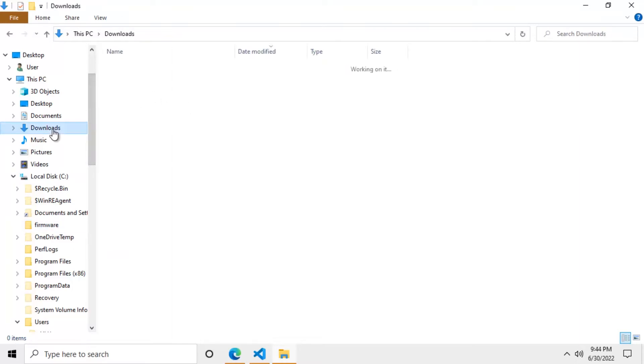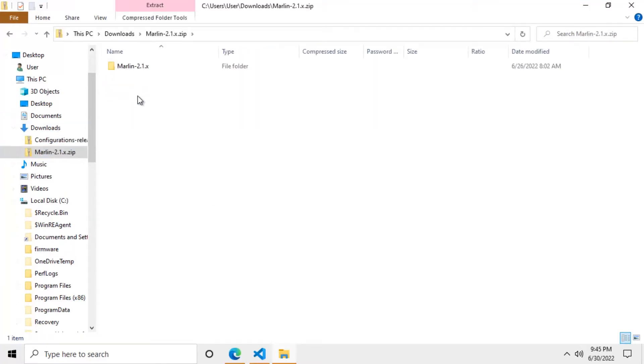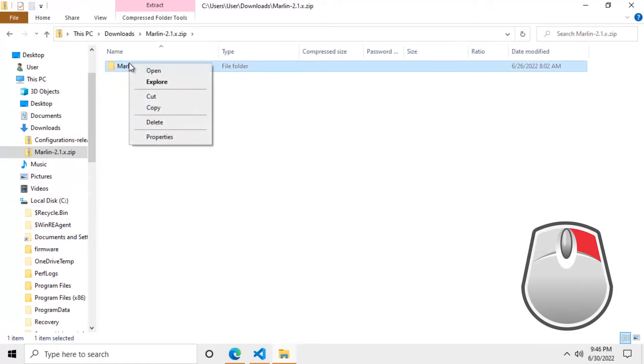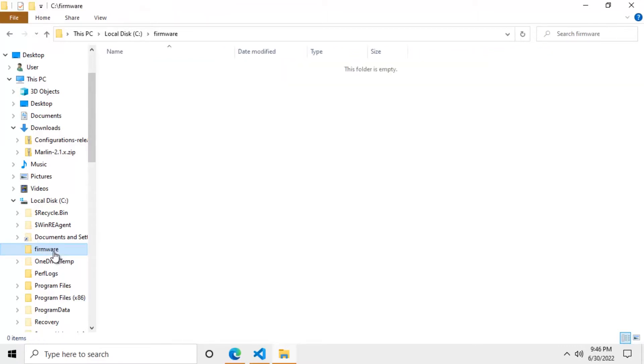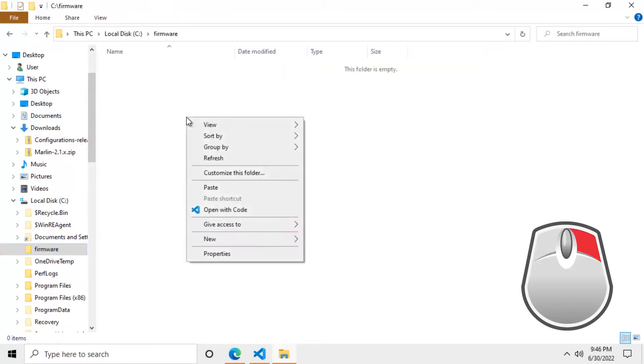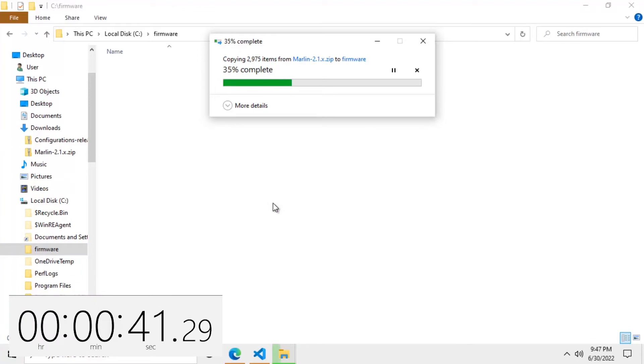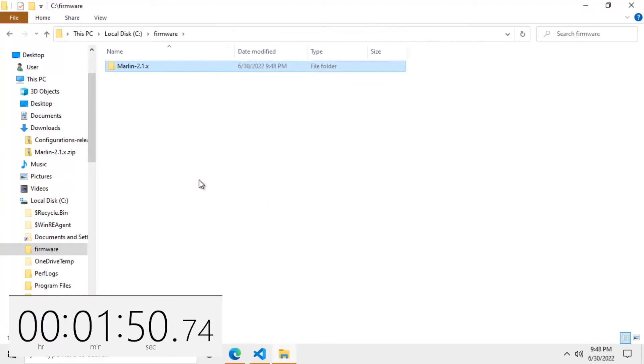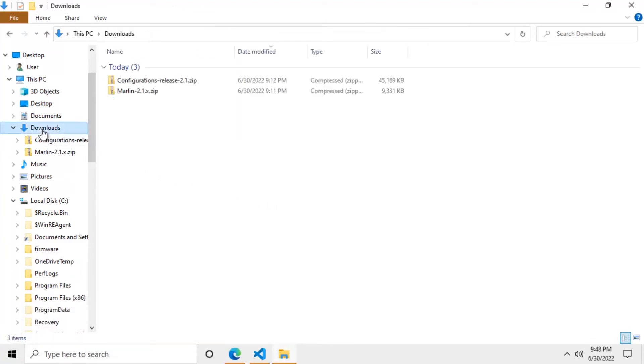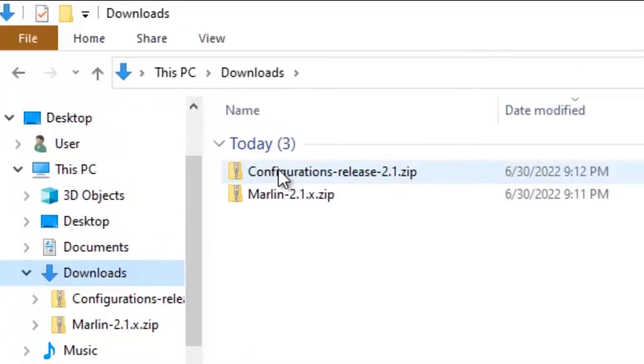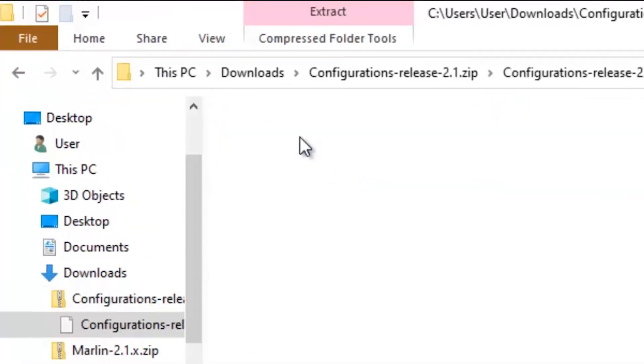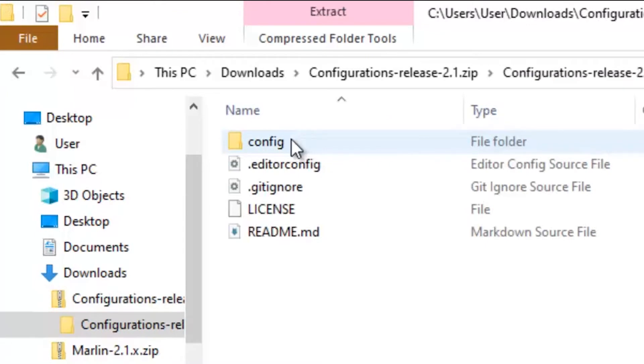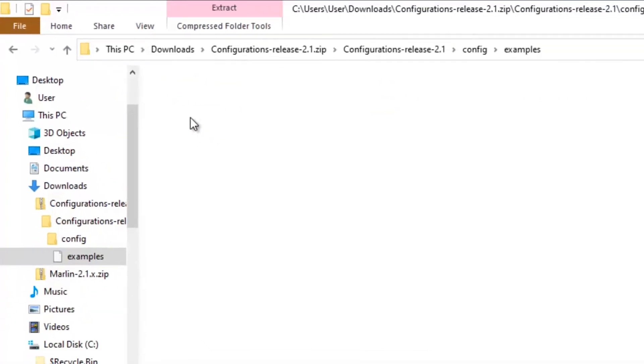Now we can open the Marlin zip file and copy the entire Marlin folder into the firmware folder. Now let's go back to the downloads folder. Now we need to open the configurations zip file. Now open the configurations folder. Now the config folder. Now the examples folder.